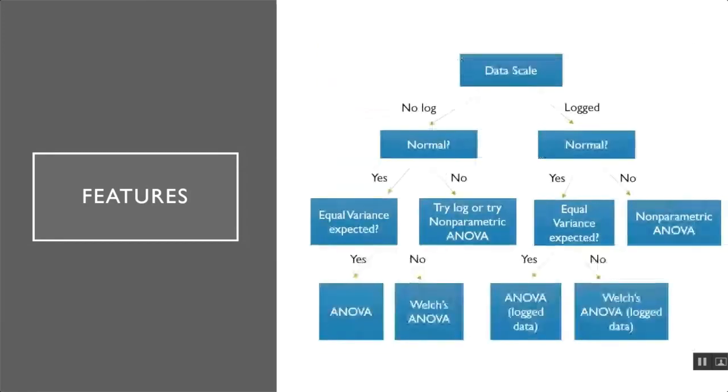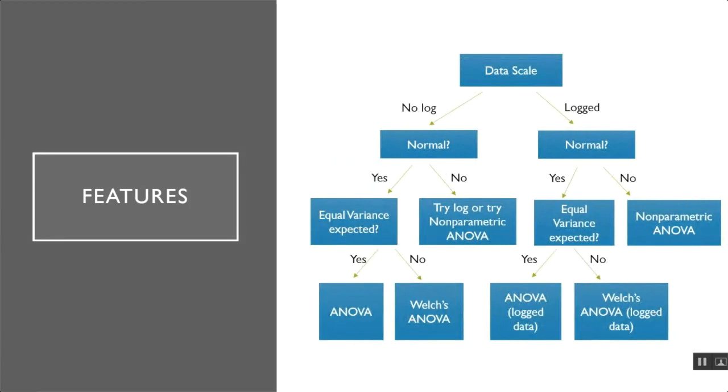One main feature of our app is that it automatically suggests a model for the user to use. After the user selects their interpretation of each of the diagnostic plots, the app will automatically suggest a model. For example, if the user selects that the diagnostic plots show a normal distribution and equal variance, then the app will automatically suggest an ANOVA model. If the diagnostic plots suggest normal data and unequal variance, the app will suggest a Welch's ANOVA.